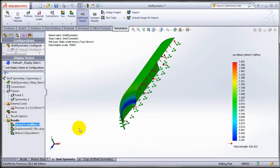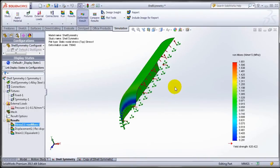So there you have it. Now just with a single click I can impose the symmetry boundary condition on shell edges compared to what I had to do in SOLIDWORKS 2012.